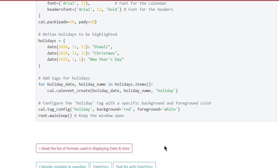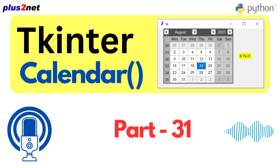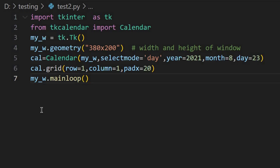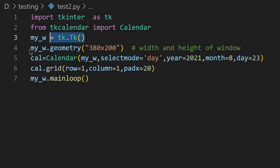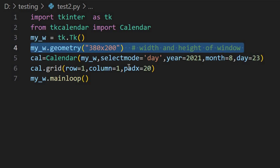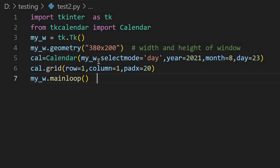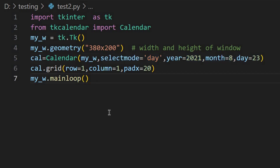Let's take a look at the code for a basic calendar widget from the tutorial. Here's the code: from tk import tk, from tk import calendar. Then myw.geometry 380 by 200, mygeco.selectmo.day, year 2021, day 23, and myw.mainloop. It's pretty elegant and takes surprisingly few lines.